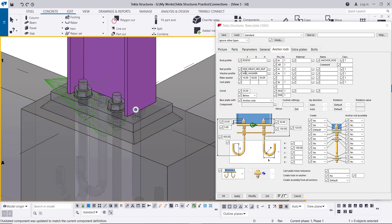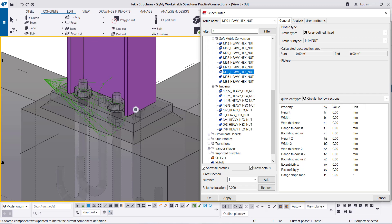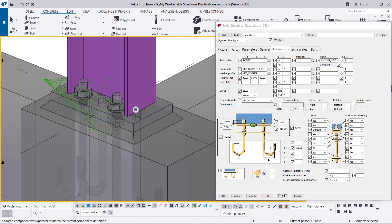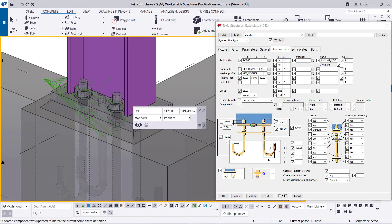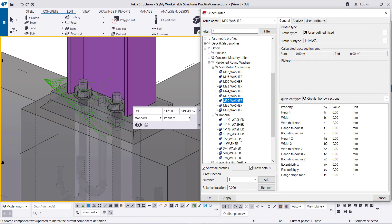For the nut profile, here we have M30 which matches the anchor bolt diameter. You can click to select from available profiles — either metric or imperial units depending on your project. The washer profile is the washer under the nut, and should also be M30. You can change this and select from metric or imperial units as needed.